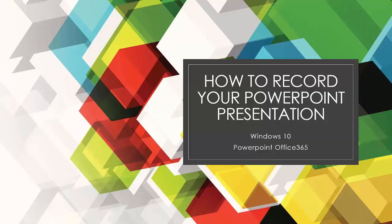This short video will show you how to do it using the Windows 10 version of PowerPoint on Office 365.